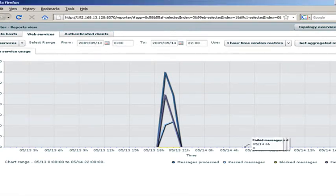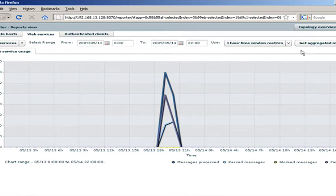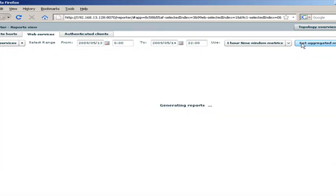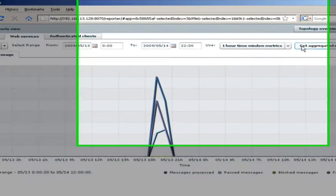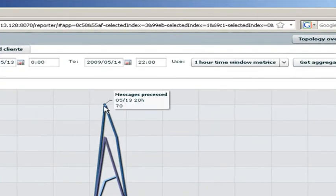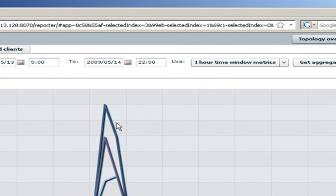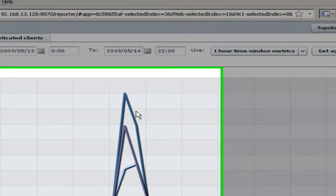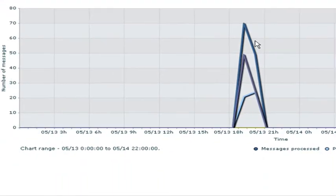You can also see the information graphically. We see on a timeline what messages are passing through. And then we can also tailor that timeline according to what particular times we're interested in.